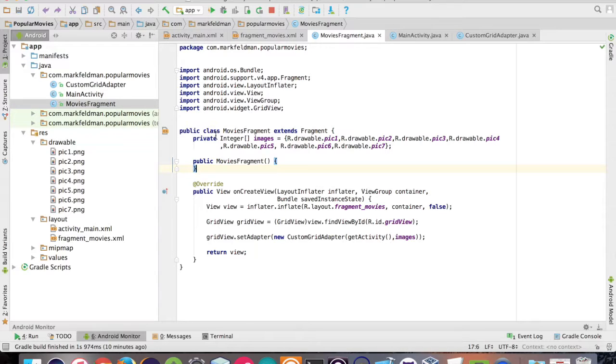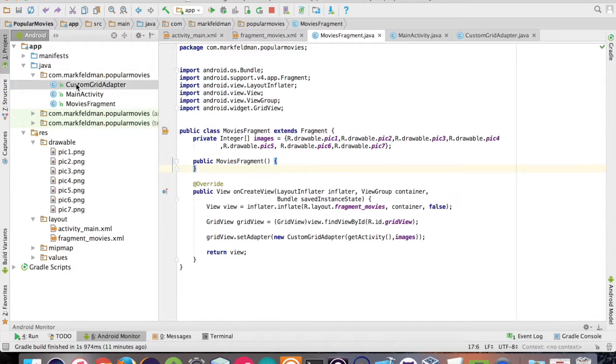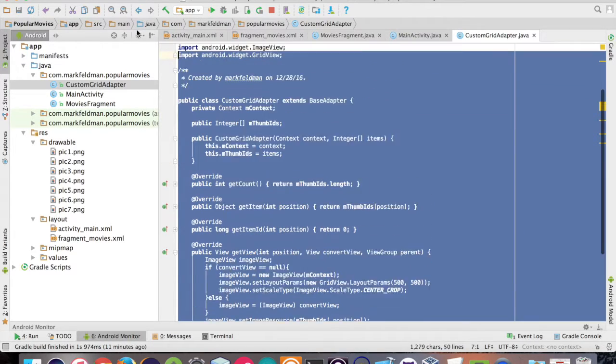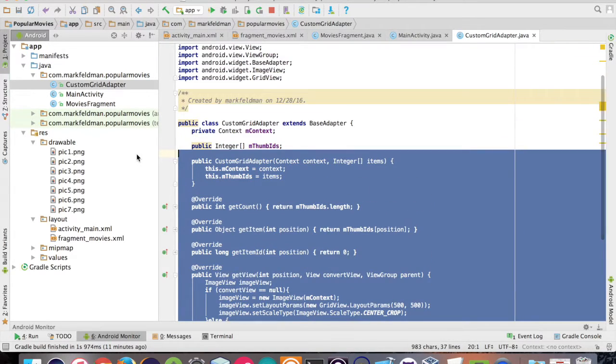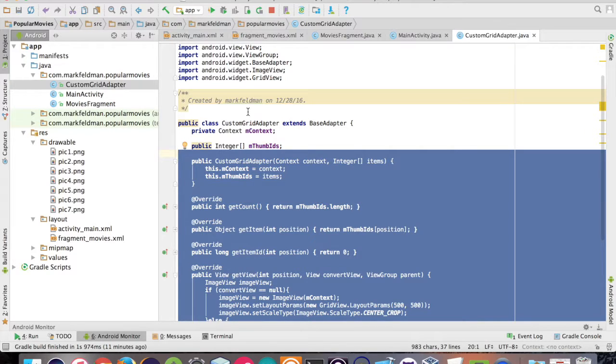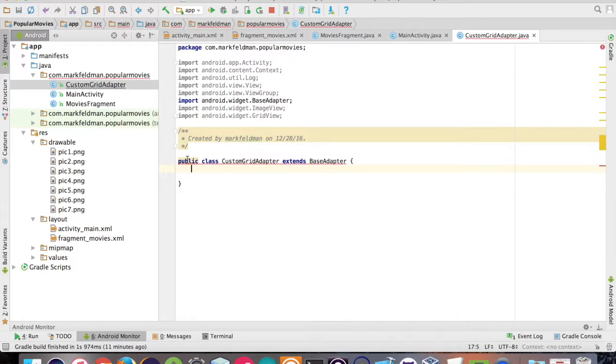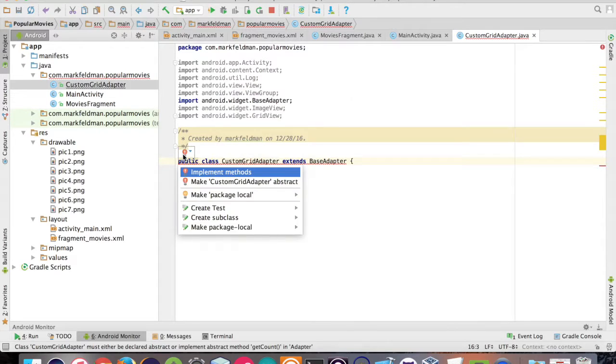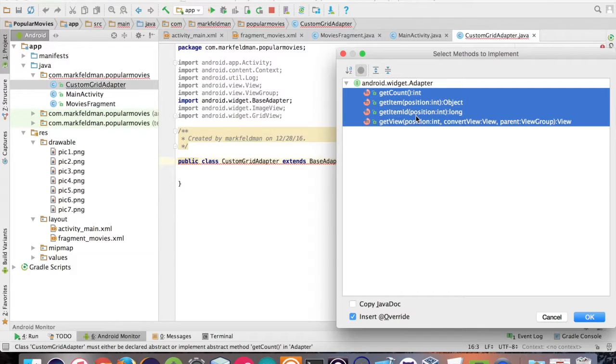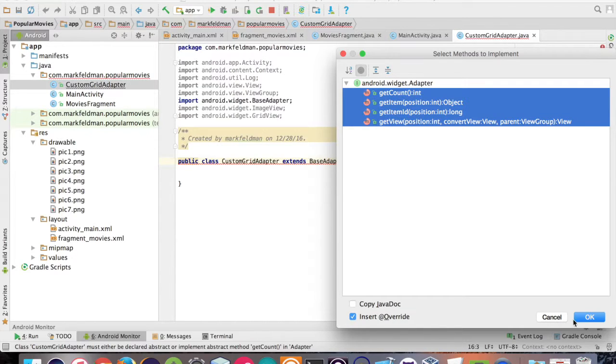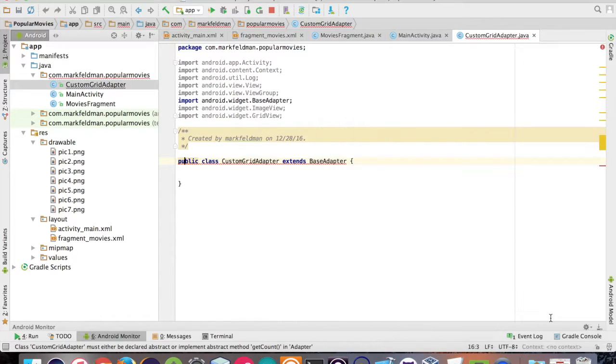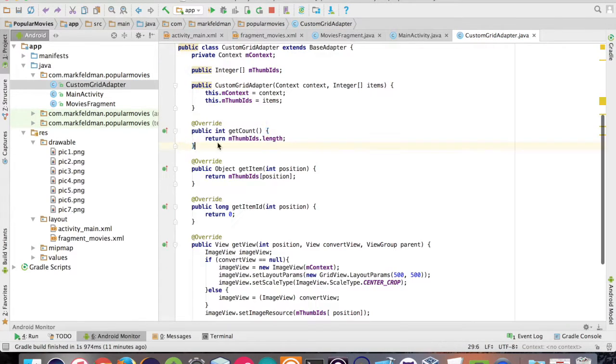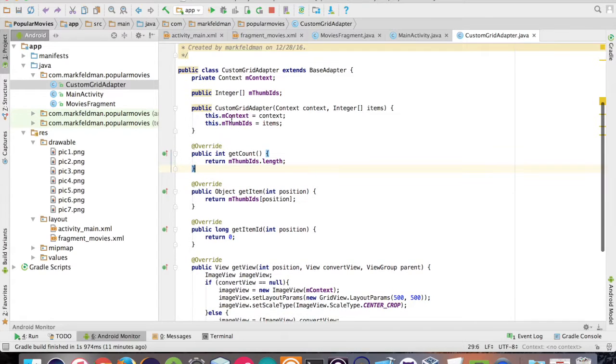But the link between this integer array and this grid view is going to be the custom adapter, which we're going to look at right now. So this is just a regular class that we made, and we went ahead and extended base adapter. Now, the second you extend this, you're going to get an error because there's a number of abstract methods that need to be implemented. You click implement and there they are right there. If you don't know what an abstract method is, I actually made a video on this earlier called abstract classes versus interfaces. So you're going to have to implement all of these, which we already did earlier. Here they are right here, the override methods.